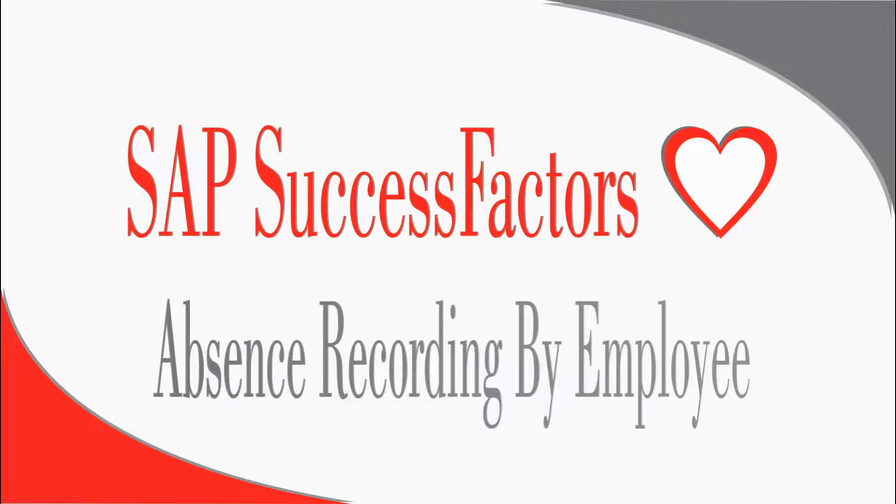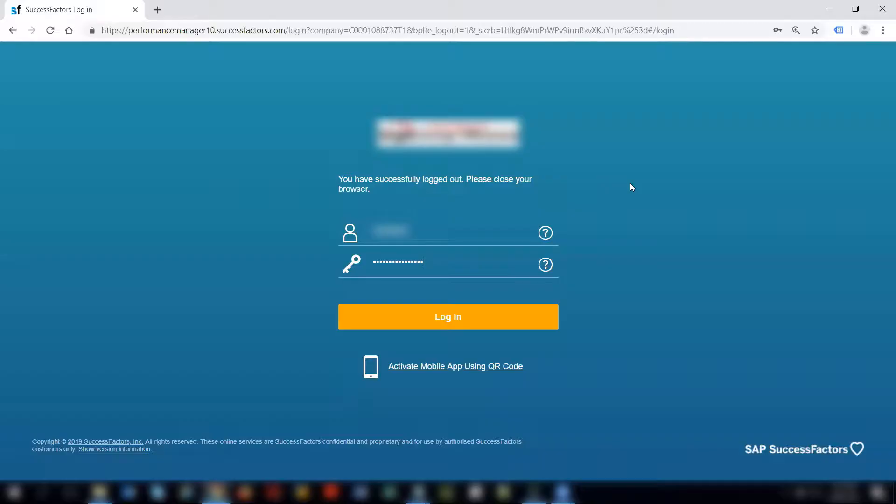Hello friends, this is Dipali. I am here to share my knowledge on SuccessFactors Employee Central. In this video we will learn how an employee can record absences for himself.